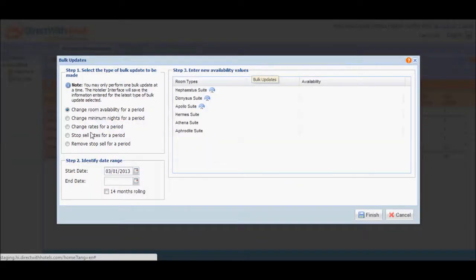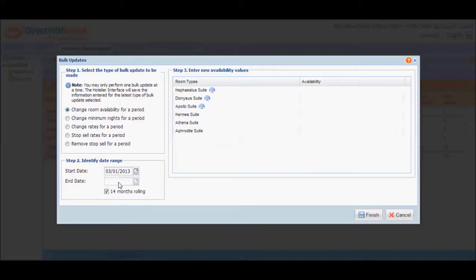When you mark this checkbox as you update availability, it will disable the end date field.